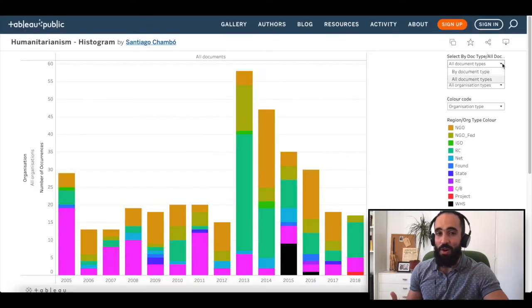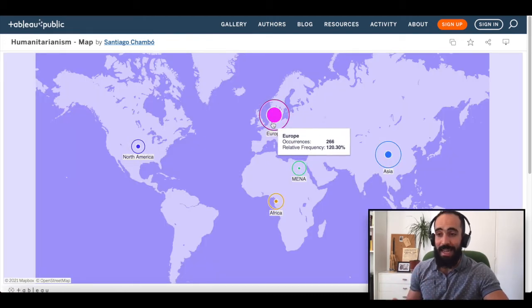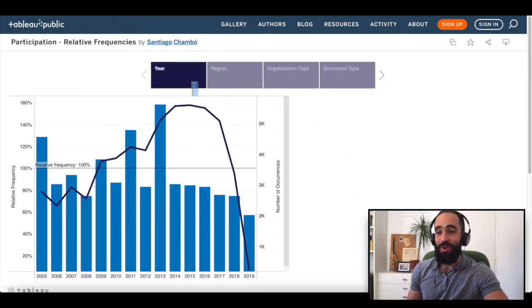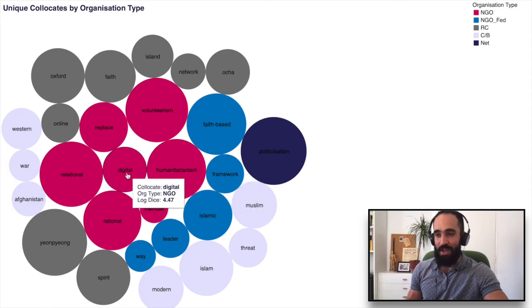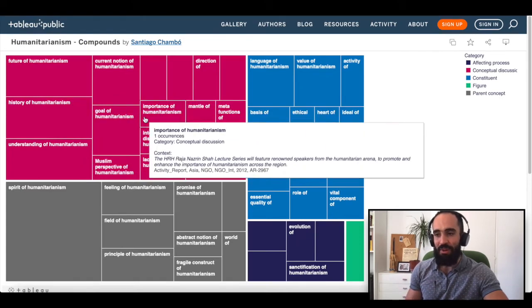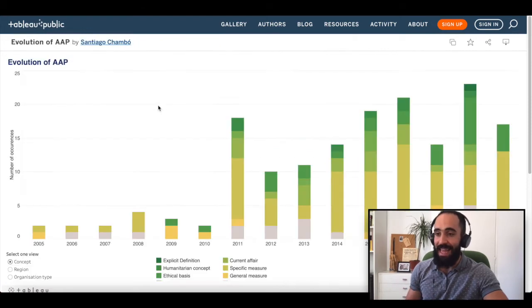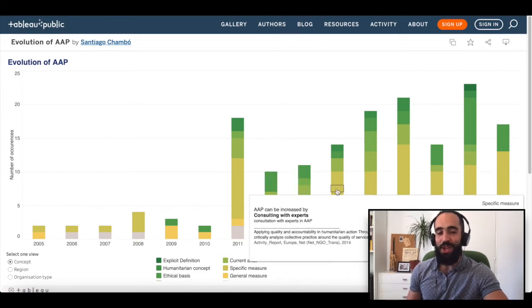In this software demo, we will show you the building process of: a frequency histogram with segregation options based on corpus metadata, a map representing absolute and relative frequencies, a collocation histogram, a dual axis bar and line chart comparing relative and absolute frequencies, a packed bubble chart representing collocates unique to individual subcorpora, square tree maps representing conceptual combinations and coordinated concepts, and finally, a histogram representing conceptual development across time based on manually curated contexts.